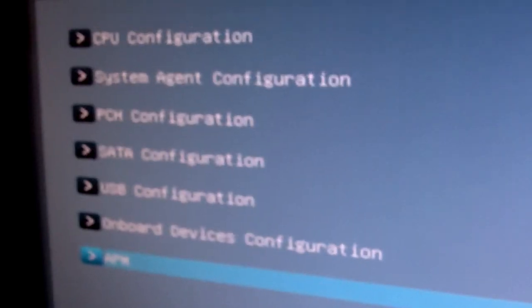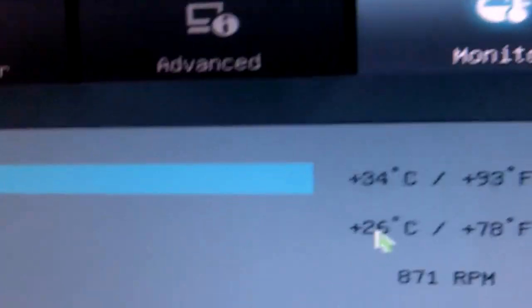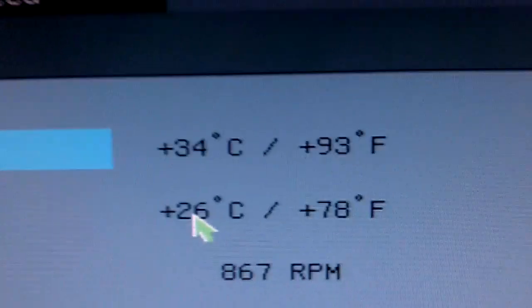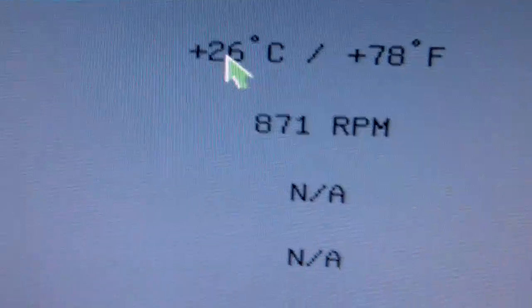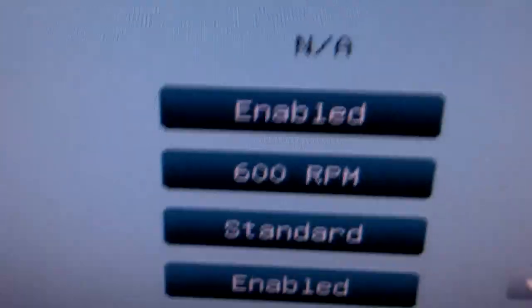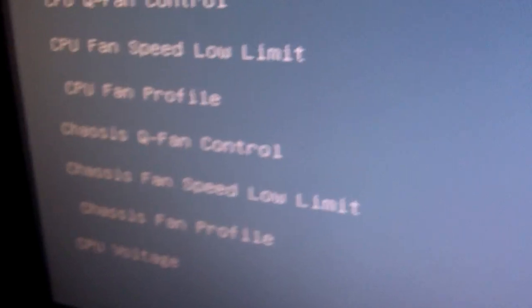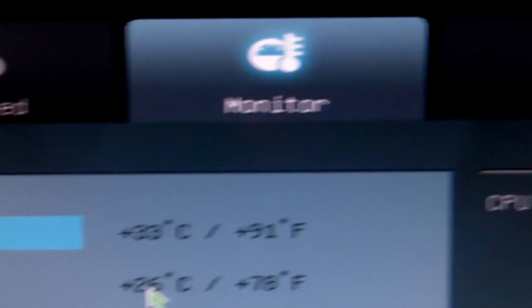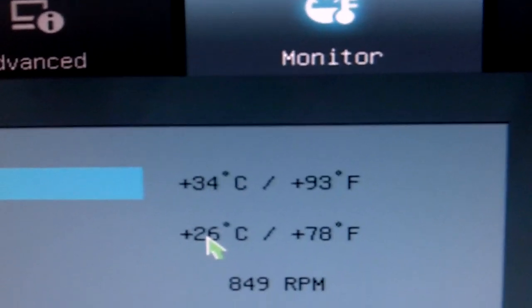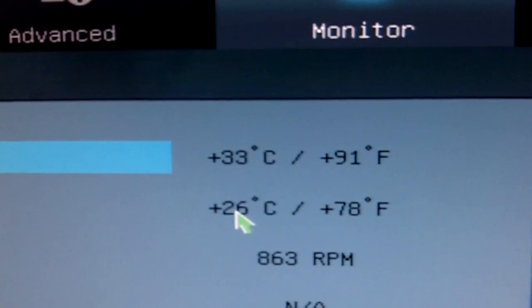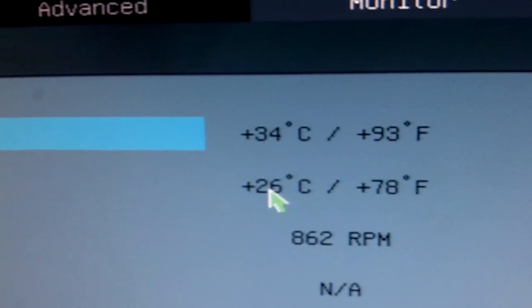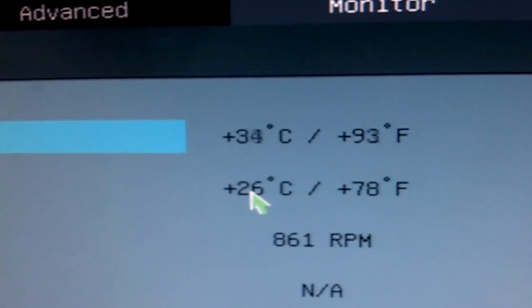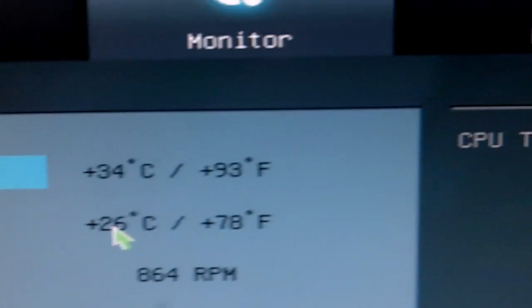And next we can come to monitor, which shows all your temperatures. Currently my fan is set to standard and it's super quiet right now. It's not even at maximum speed. And yeah, the 2600K runs really cool - it's hovering between 33 and 34 degrees Celsius as you can see.